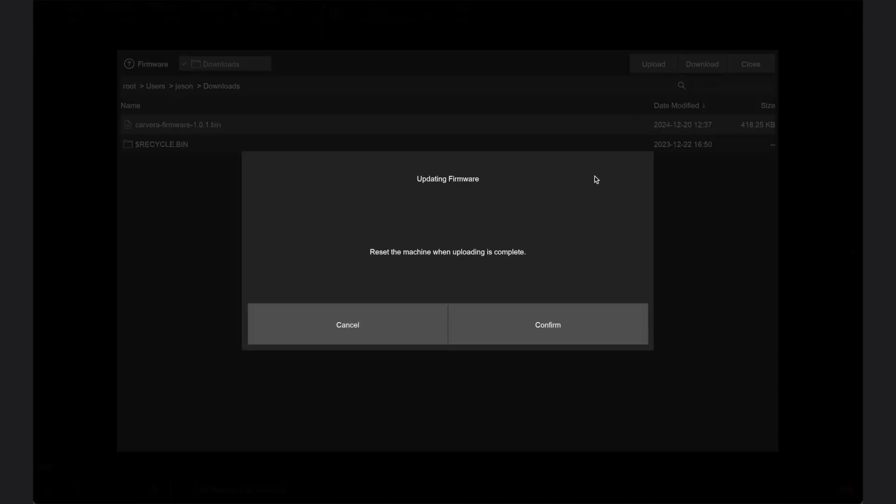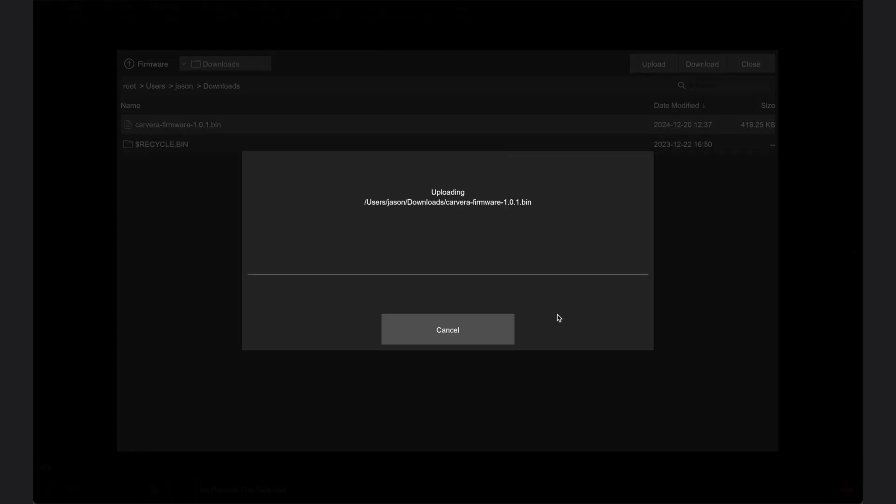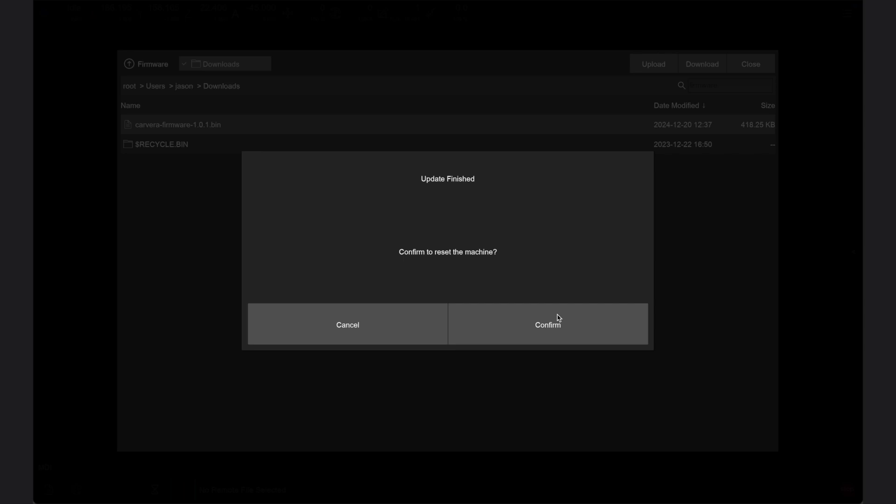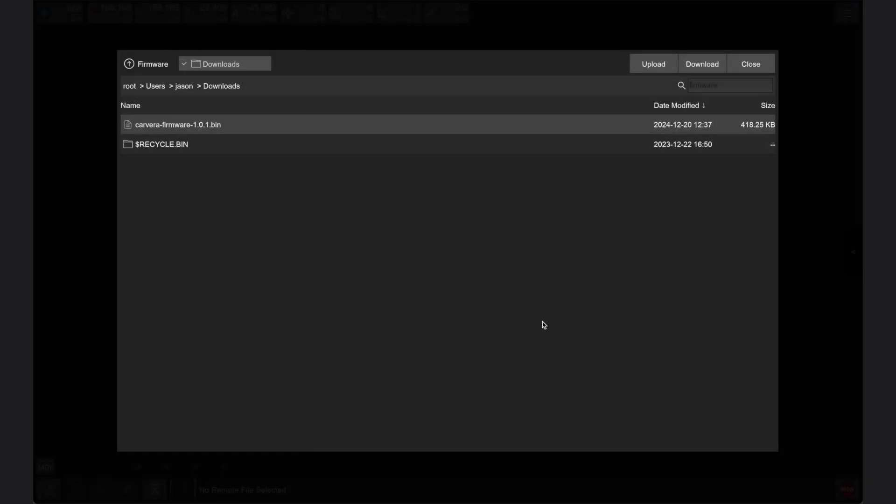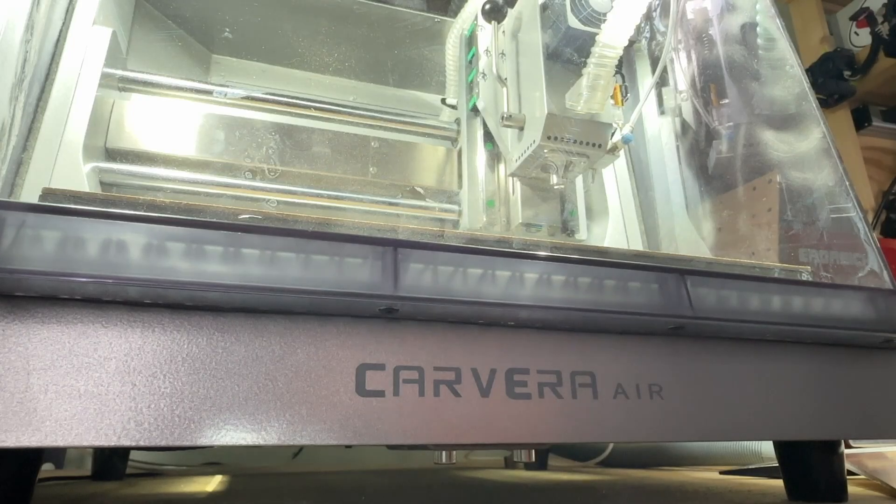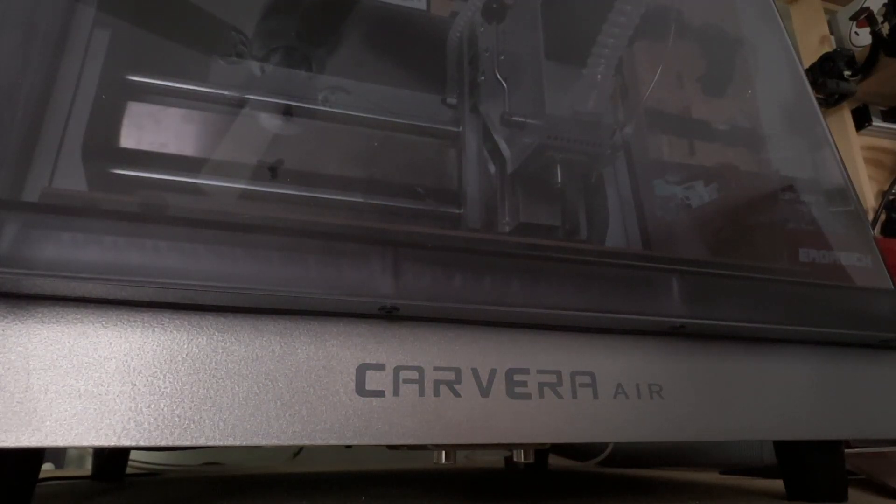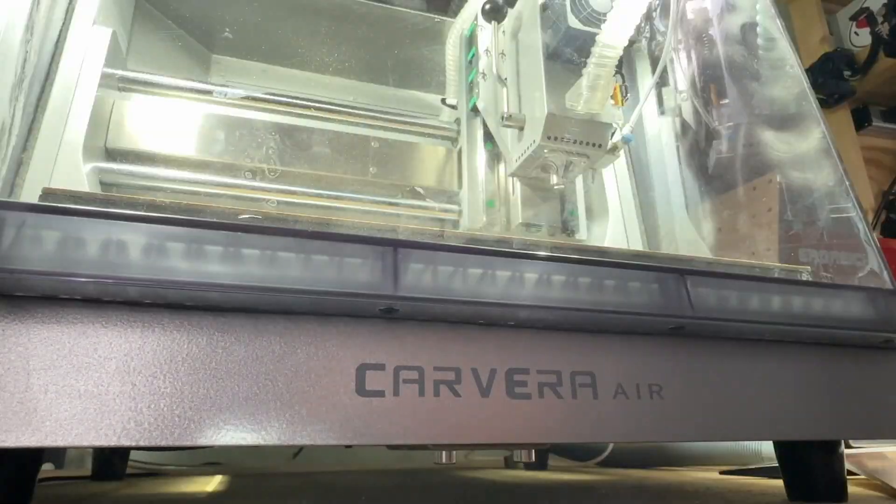Prior to updating the firmware, the controller will prompt you that a machine reset is required. Click confirm to start the updating process. Once the update is complete, you will be notified that a reset is needed. Press confirm to have the Carvera Air automatically cycle power and reboot.